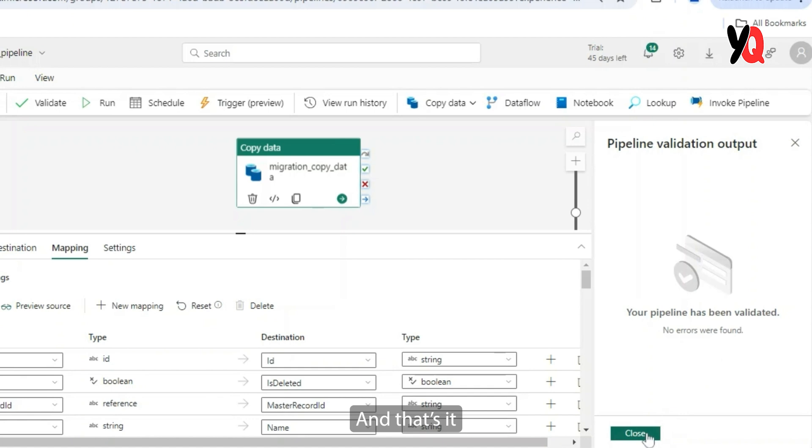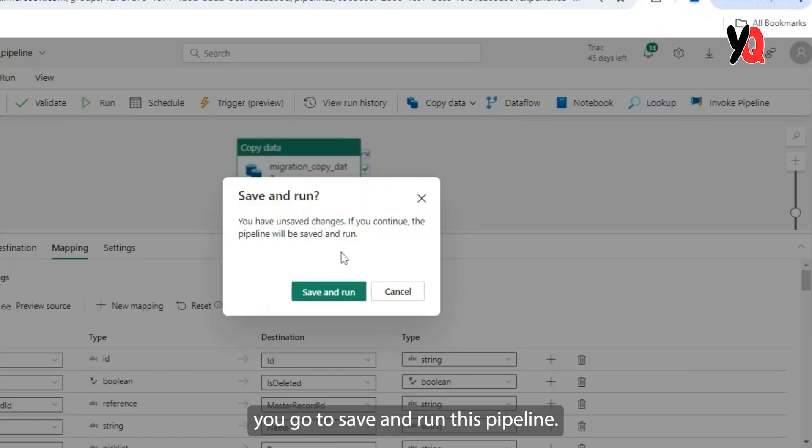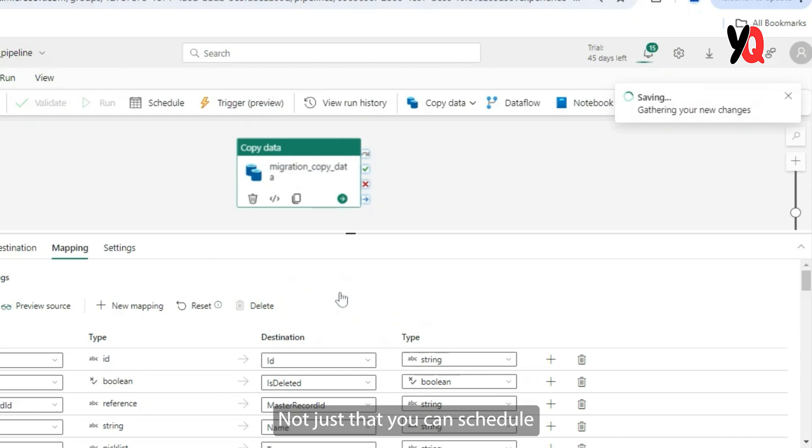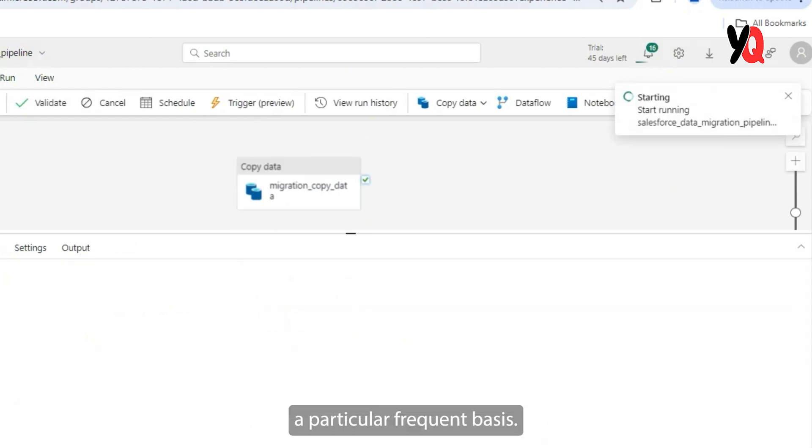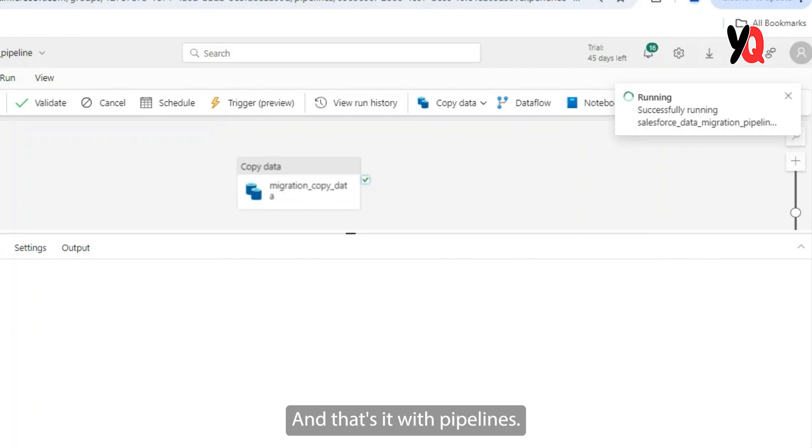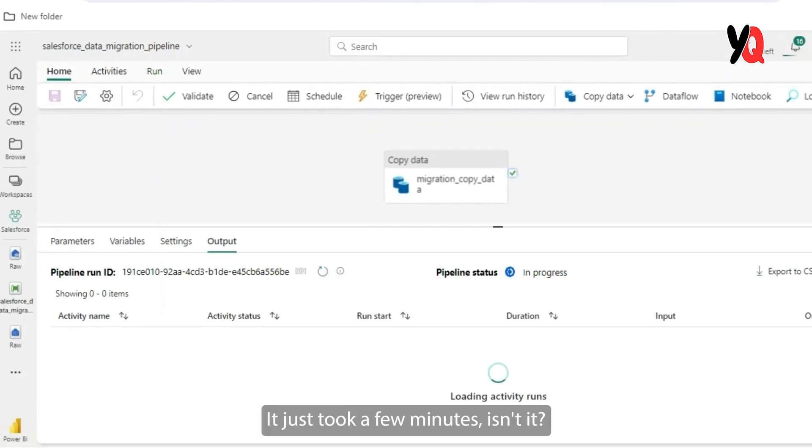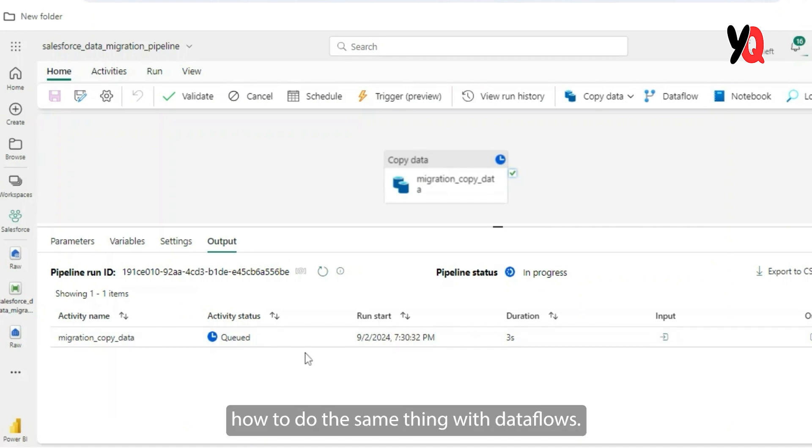And that's it. Your pipeline has been validated and you're good to save and run this. Not just that, you can schedule this pipeline to run at a particular frequent basis. And that's it with pipelines. It's as simple as this. It just took a few minutes, isn't it? Let's move on and take a look at how to do the same thing with data flows.